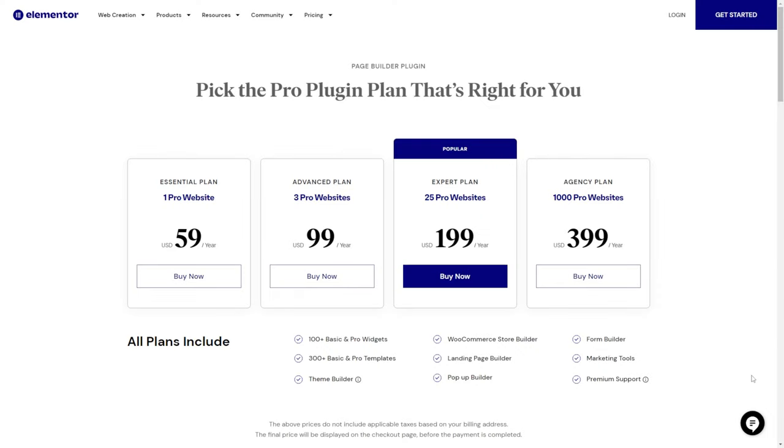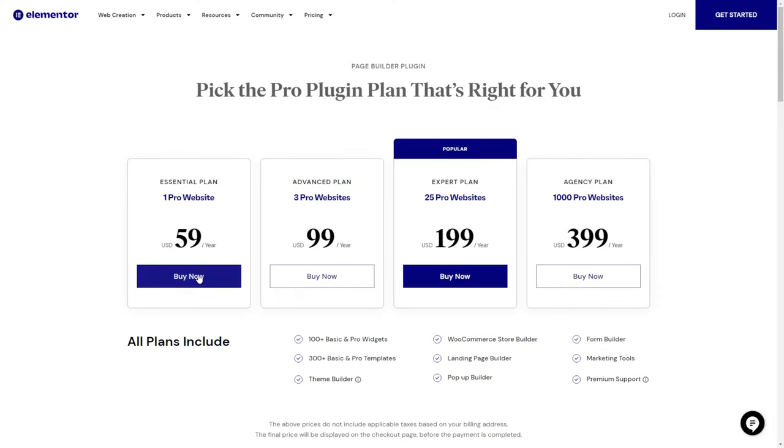If you need more advanced features like custom CSS, motion effects, or WooCommerce widgets, you will need to get Elementor's premium version. There are three plans available depending on the number of websites you have. If you're interested in creating a website using the Elementor page builder, check the video guide I've linked in the info card.